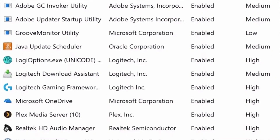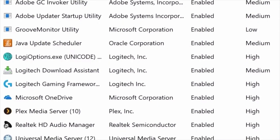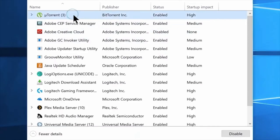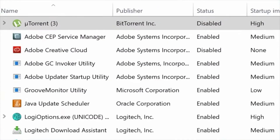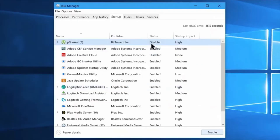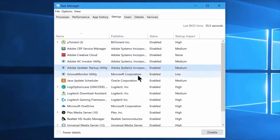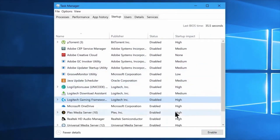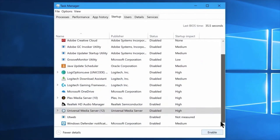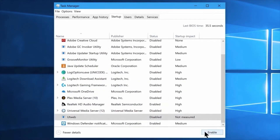Now, if we have any application, we can click to disable the application from this list. We should keep the antivirus and Windows Defender enabled, because the antivirus is used for virus scanning. We can disable the other software.